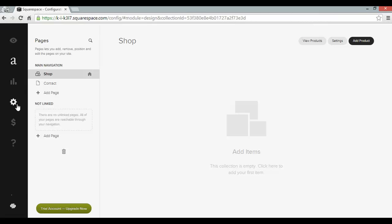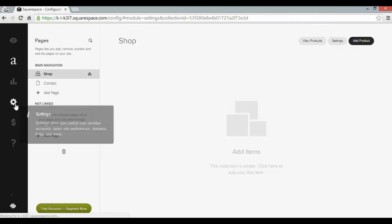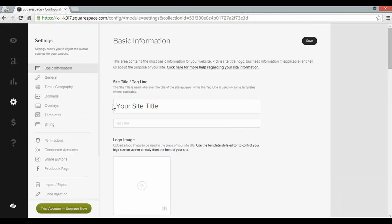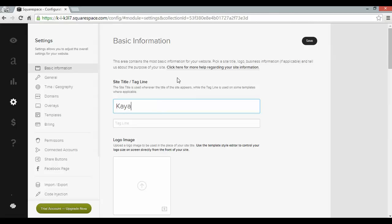Then I can click on the settings tab on the left. Where I can customize my site title. And I'll call it Kaya's store. My tagline, clothing and stuff.